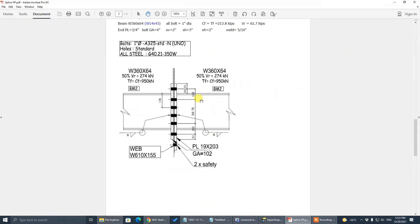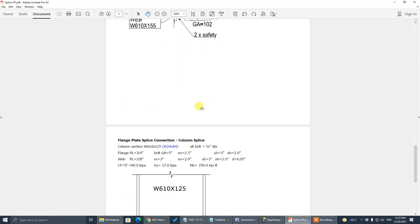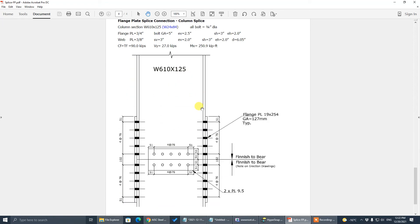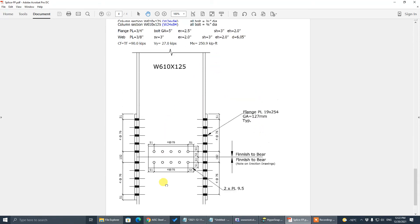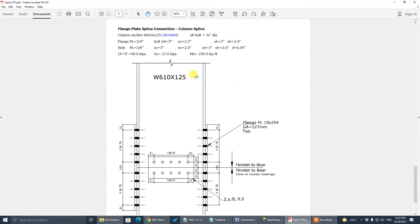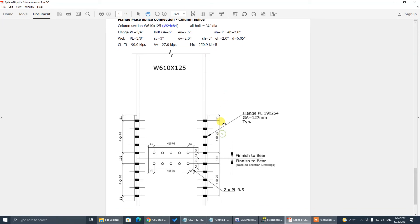That's the splice for end plate. Now go to column splice. These are in metric — we convert them to imperial on top: it's W24x84. We design this column splice with moment. The compression/tension is 90 kips, the shear is 27 kips, and the moment is 250.9 kip-feet.